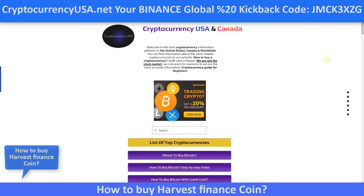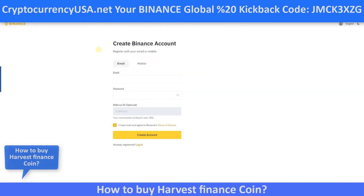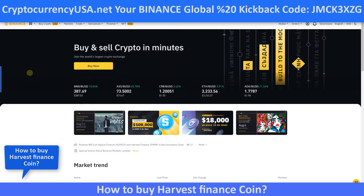Now, how to open a Binance global account with a 20% discount code. You can click this banner and we will come to the create Binance account page. Add your information and don't miss this code — it must be here for the 20% discount code, my friends. If you don't have this code, write this. Click create account.